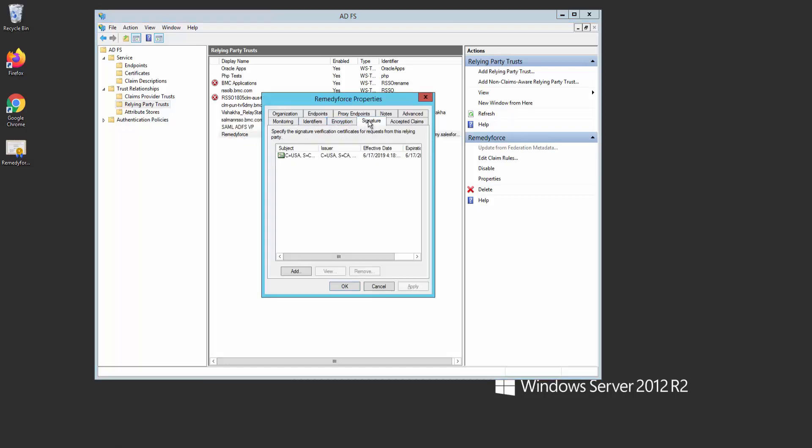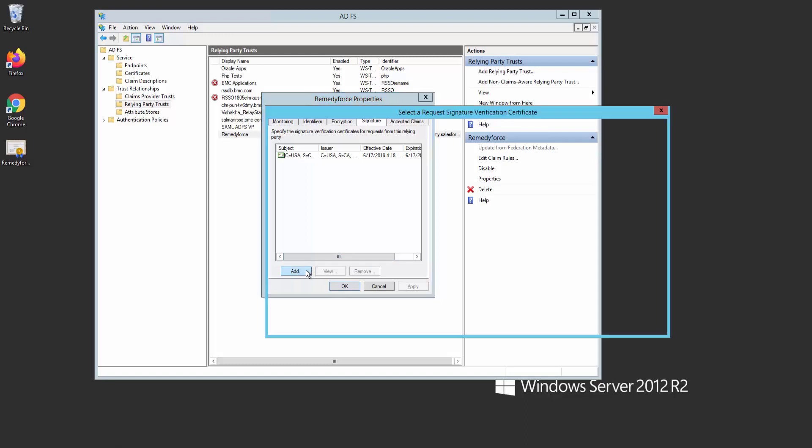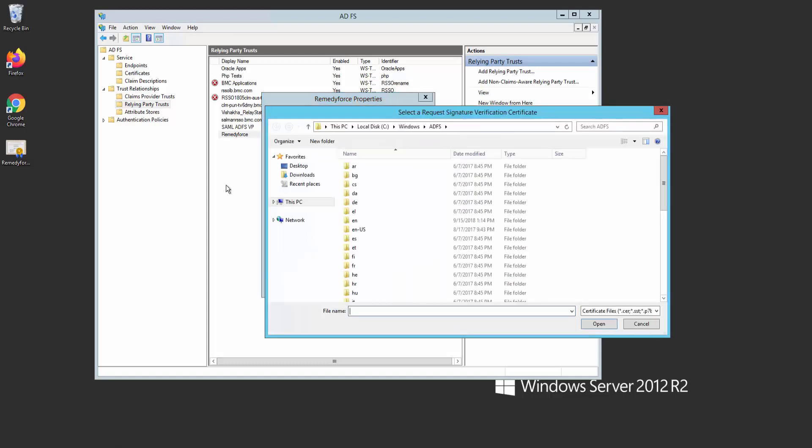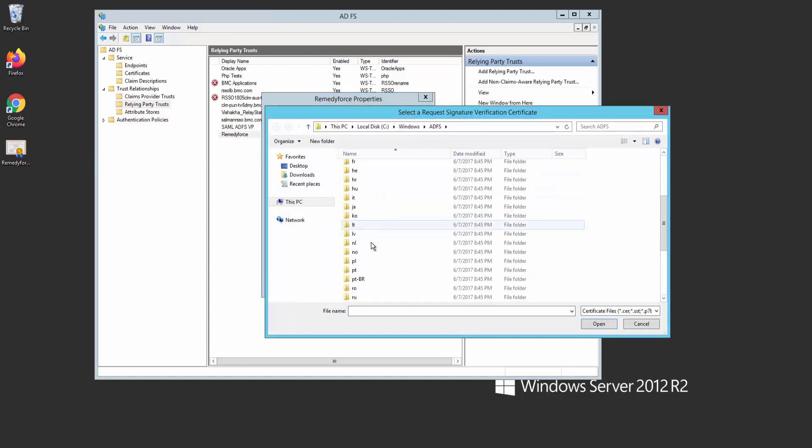Go to signature, and as you can see here, here's the certificate that we had on RemedyForce. Let's add the new certificate by clicking on the add button, and type *.* to show all the files, and select the new certificate.